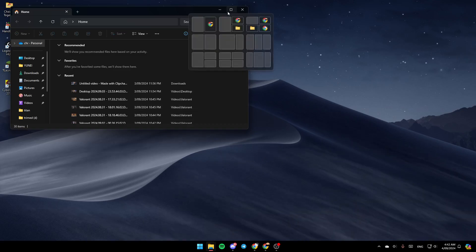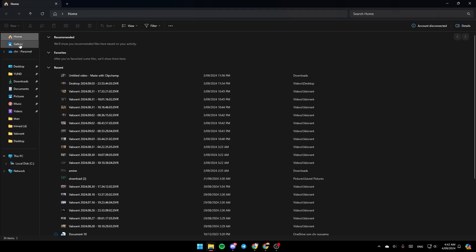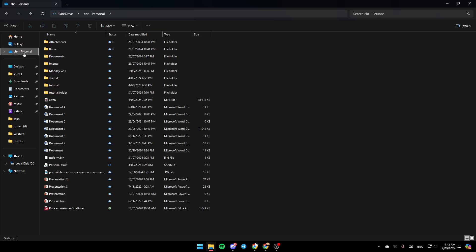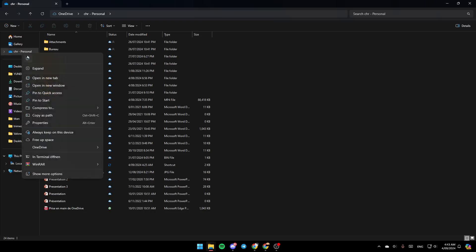Once you're here, in the left panel you're going to find all of the sections — you're going to find Home, Gallery, and then here you're going to find the OneDrive folder. Go ahead and right-click on it and then you're going to find all the options related to OneDrive.